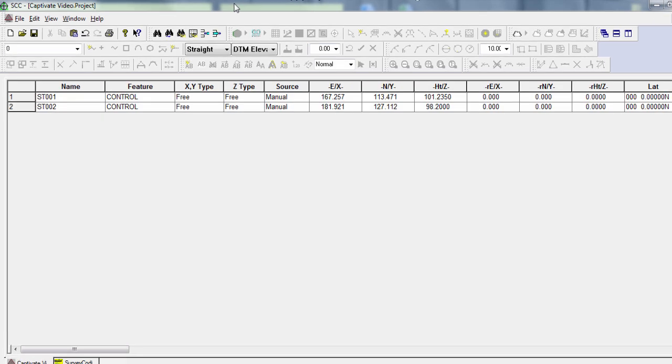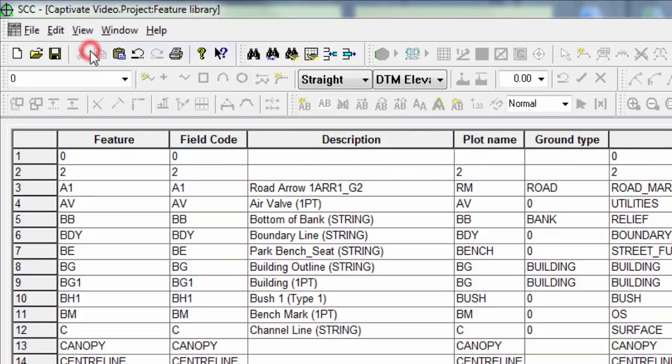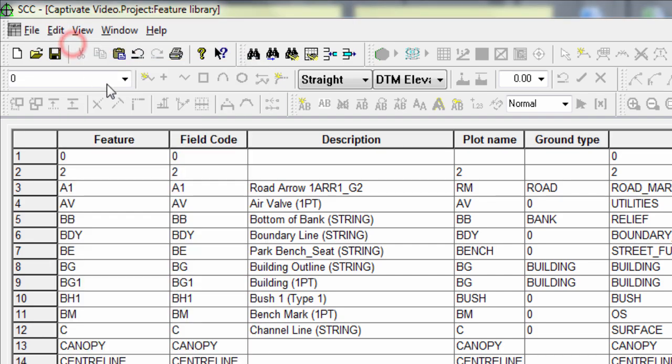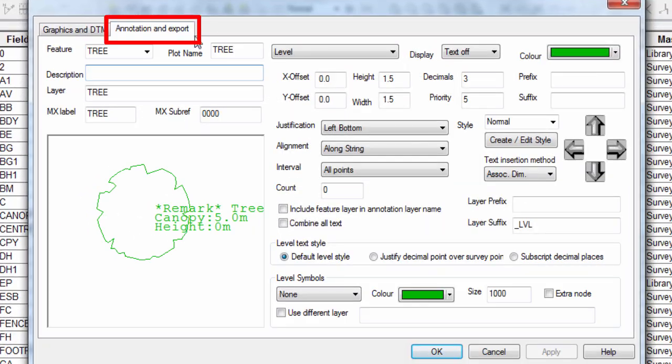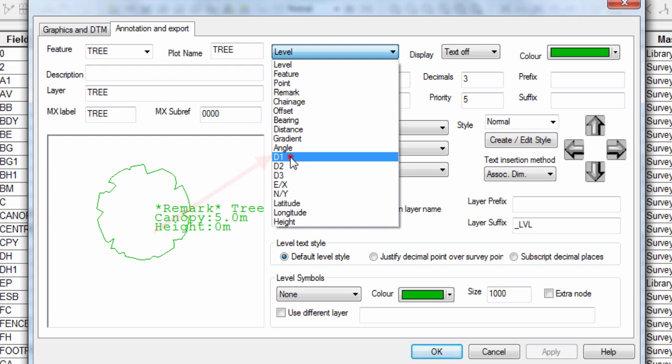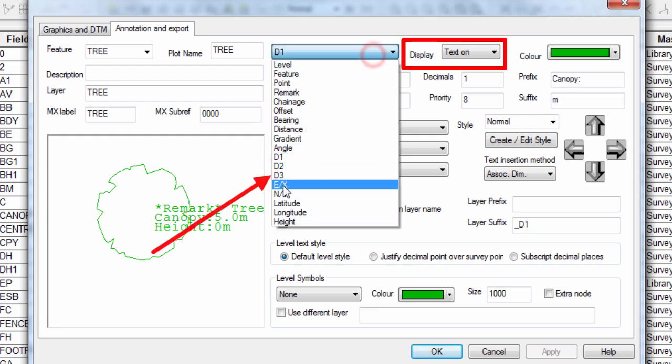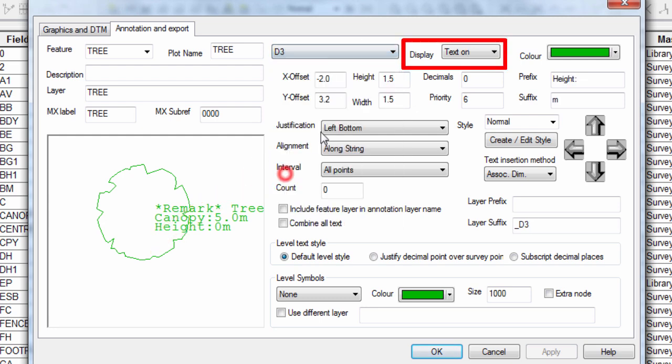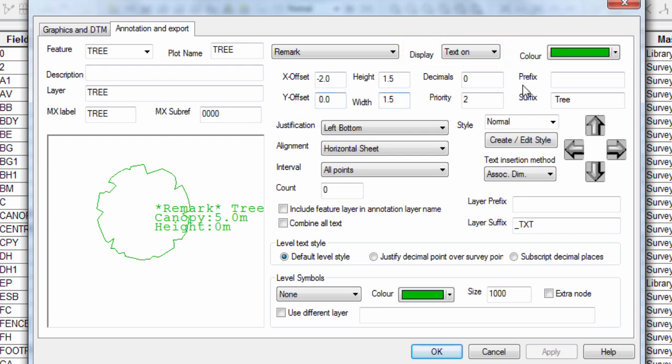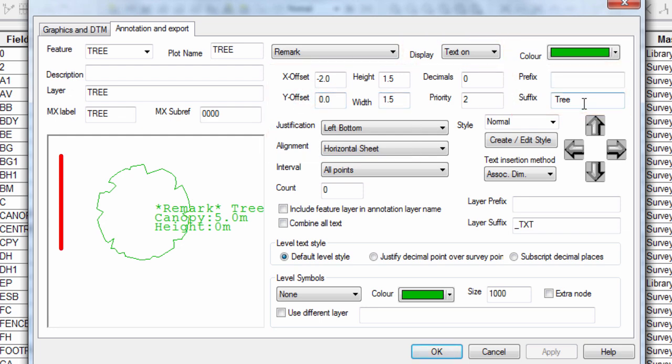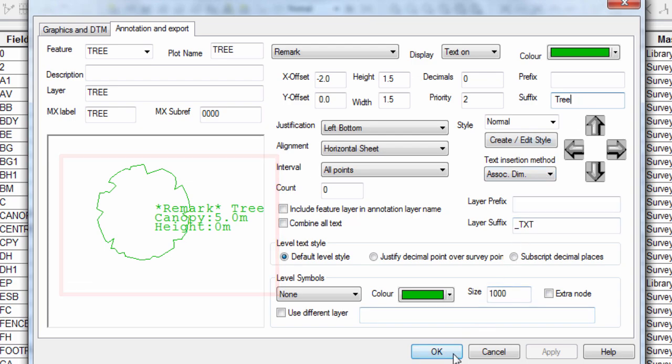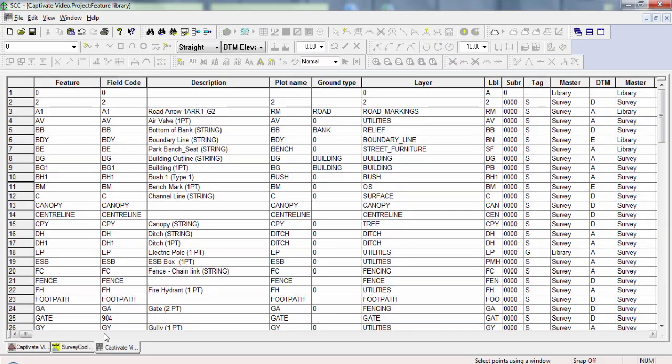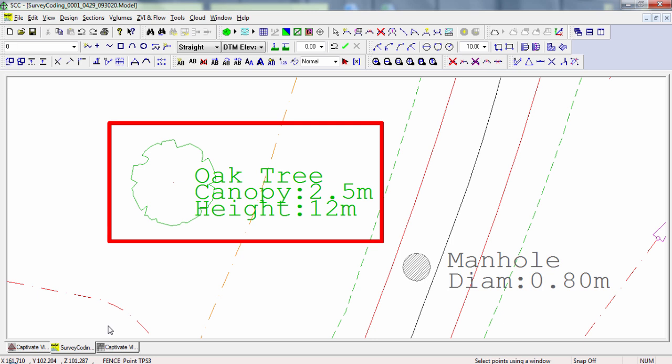With that done, we can enter into the feature library, start the feature wizard, select the tree code and go to the annotation tab. Here, we can make sure that the text sources for D1, D3 and Remark are all turned on. For each one, we can define the position of the text. We can add prefixes and suffixes, all the while, being able to see a preview of our configurations in real time. With this all set as desired, the result we get is a tree point with our desired custom text sitting alongside the point.